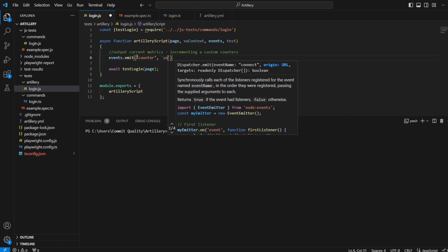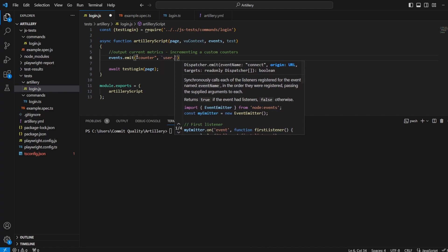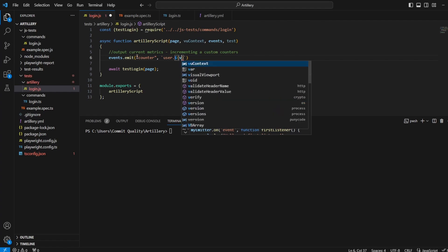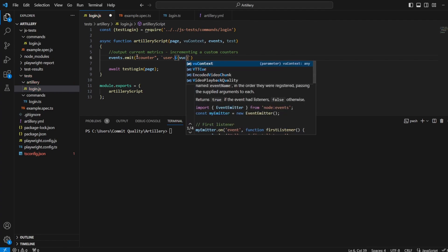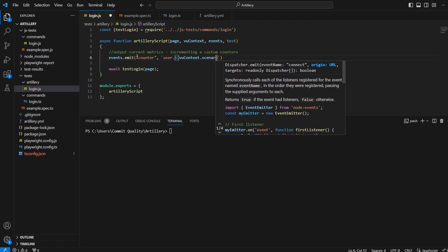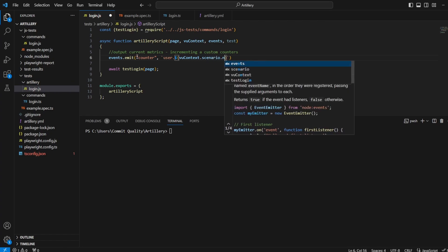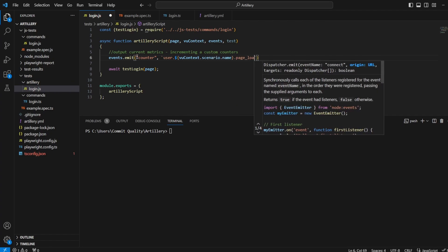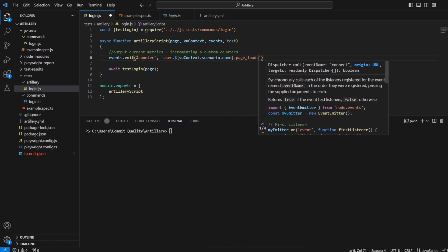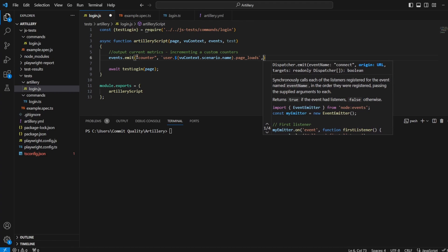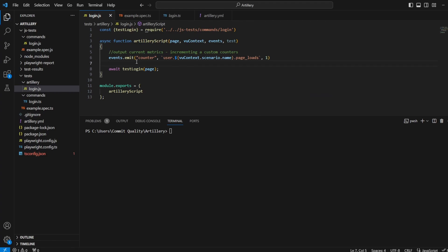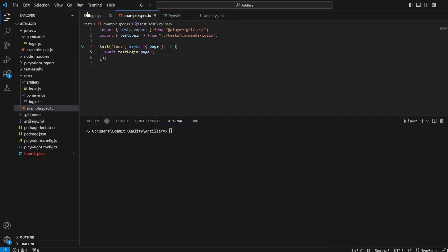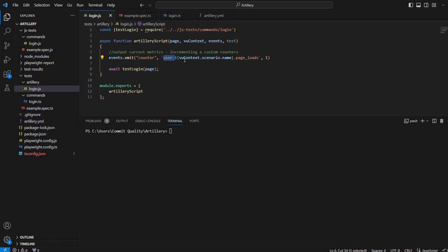Let's get the user scenario name. Let's do the scenario name because it's a nice easy one. So I'll say VU context dot scenario dot name as this amount of page load. So every time this VU context has a page load, let's increase the counter by one. That's going to create our custom metric for us. When I run this script now, we should see user dot whatever our scenario name was, which is playwright. So we'll see user playwright dot page loads with a count.